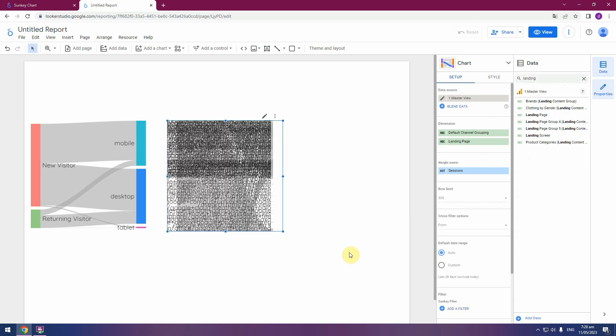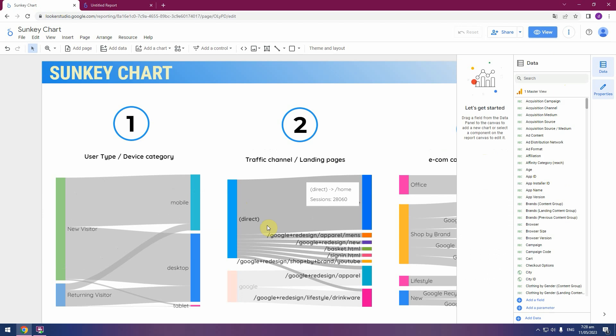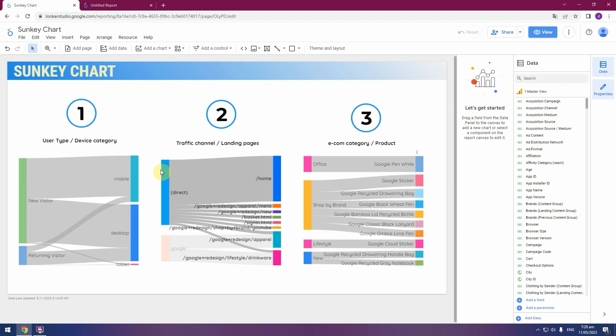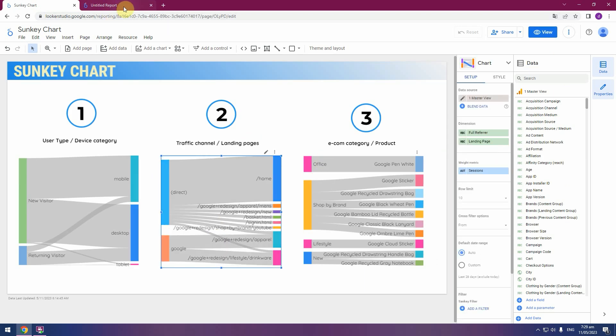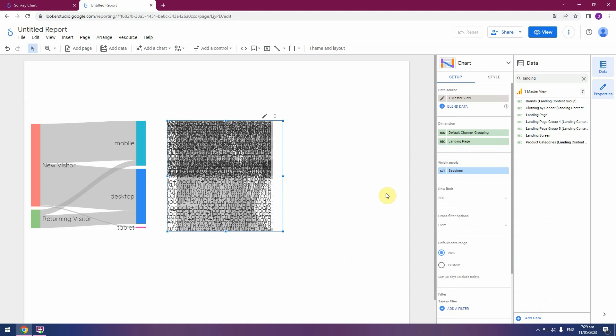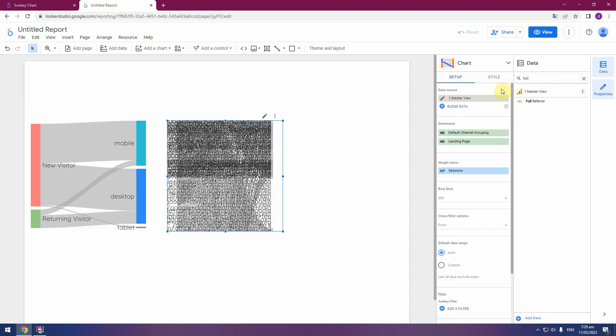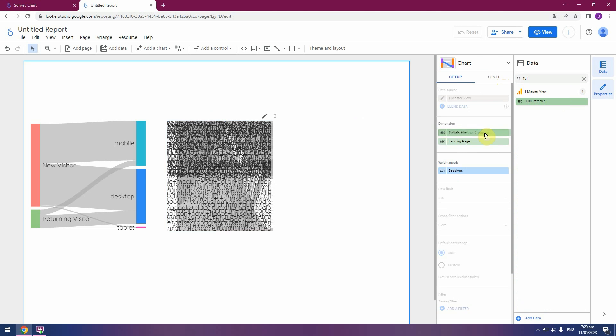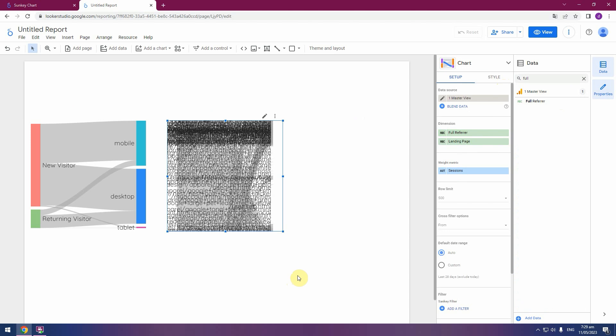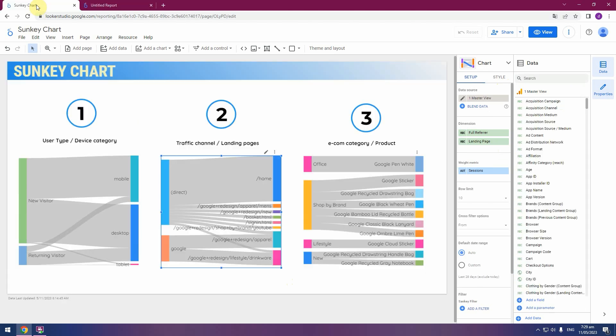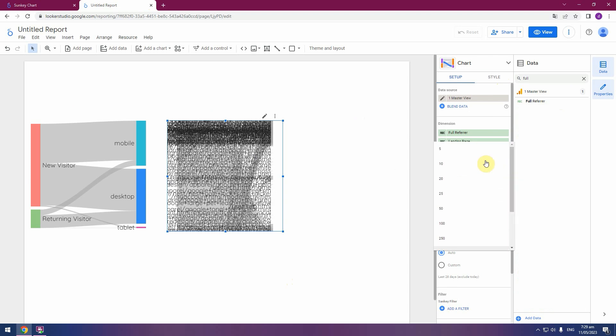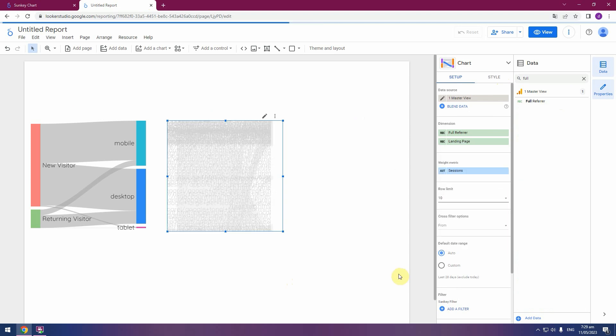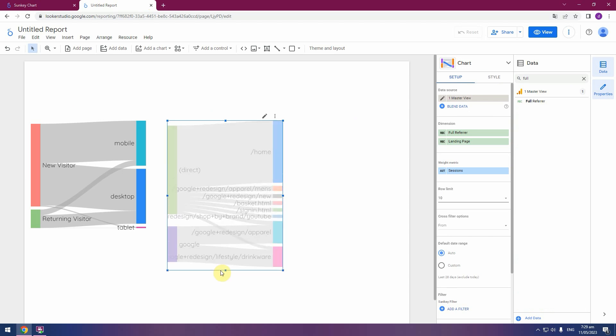Channel grouping and landing page second dimension. Not that yet. Full referrer. Full referrer. Let's limit.